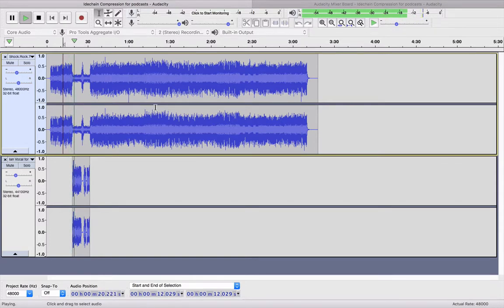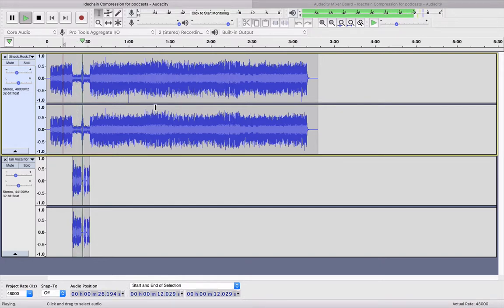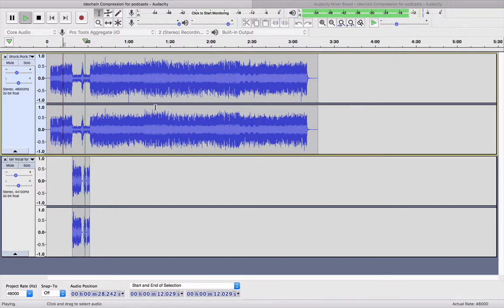The purpose of sidechain compression is to allow the music to dip so that the vocal can be heard clearly during a recording. If there's a pause in the vocal, the music will return to its natural level.